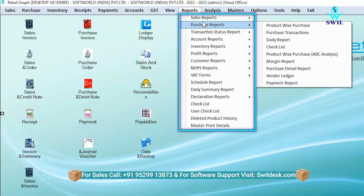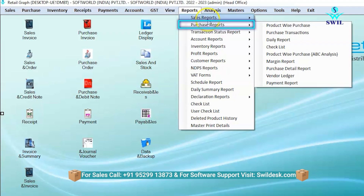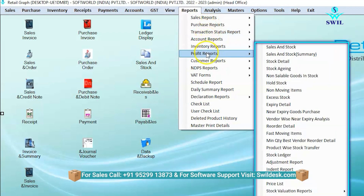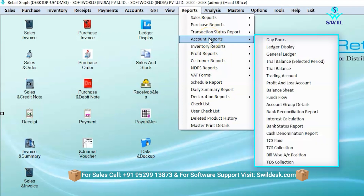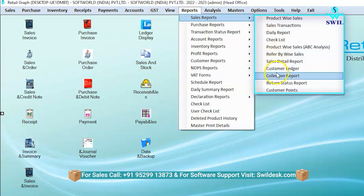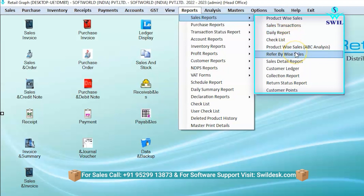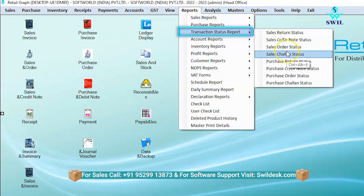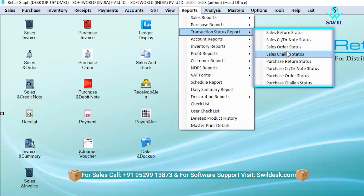From the reports section, all types of reports are available. Clicking on any option in the reports menu shows the related report — like sales report, purchase report, transaction report, account report, inventory report, profit report, and more. Clicking on the sales report shows all sales-related reports like product-wise sales, transaction daily report, checklist, salesperson-wise, and more. Similarly, purchase reports and transaction status reports show details including credit note, purchase order status, challan status, and order status.